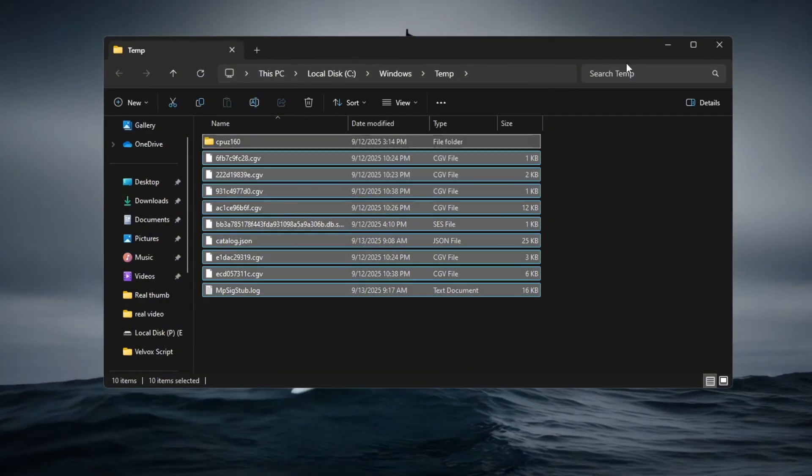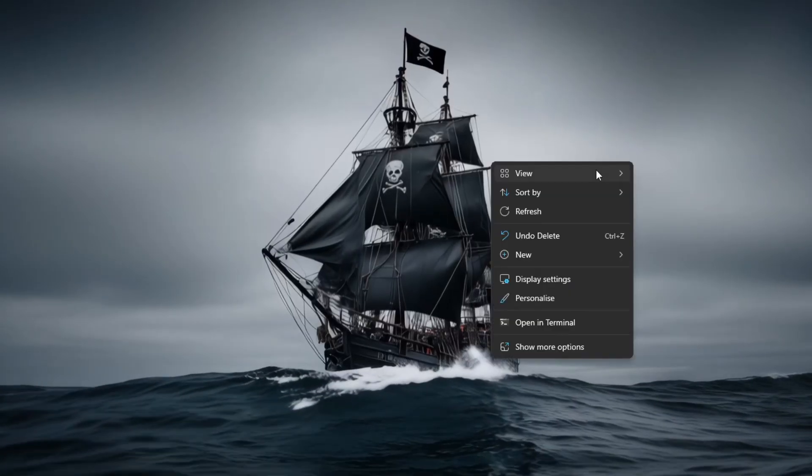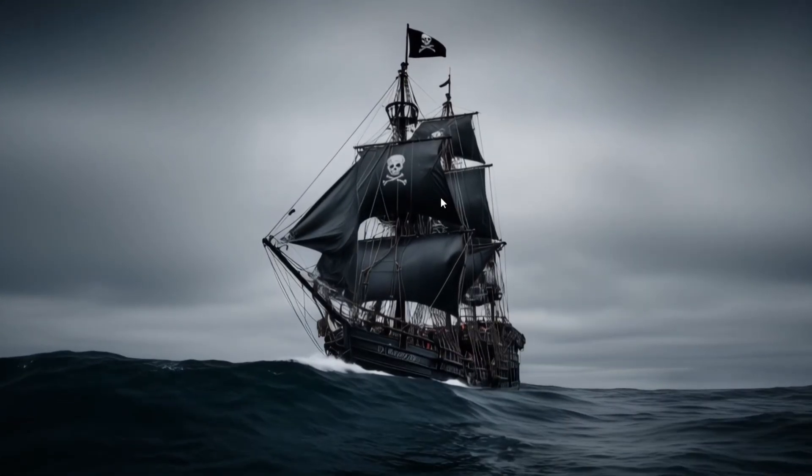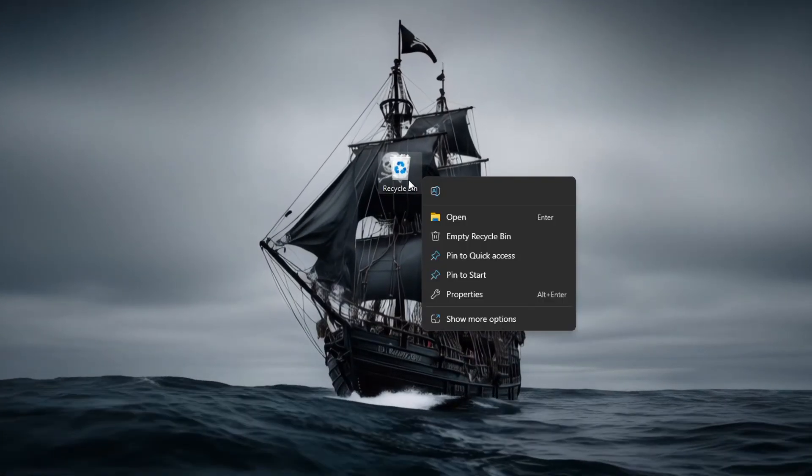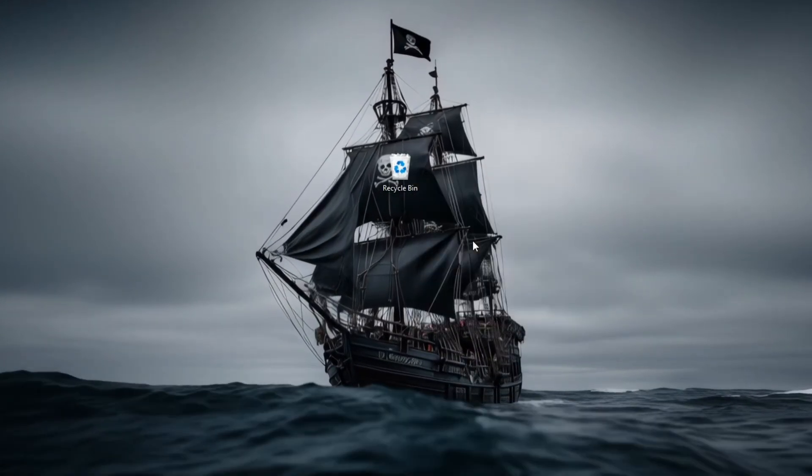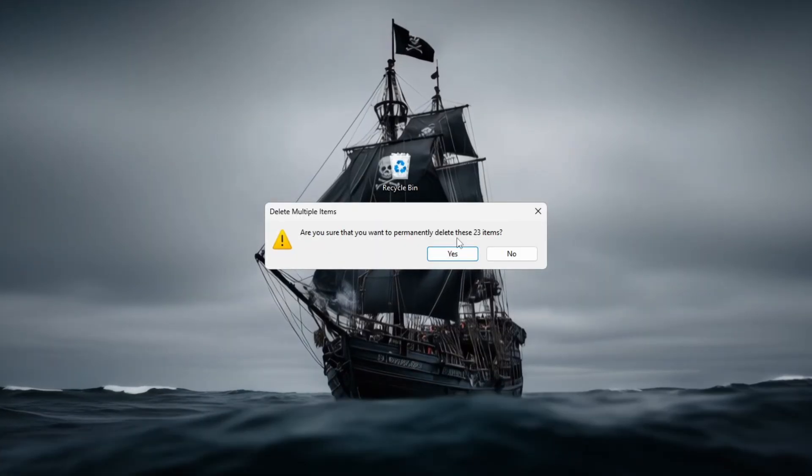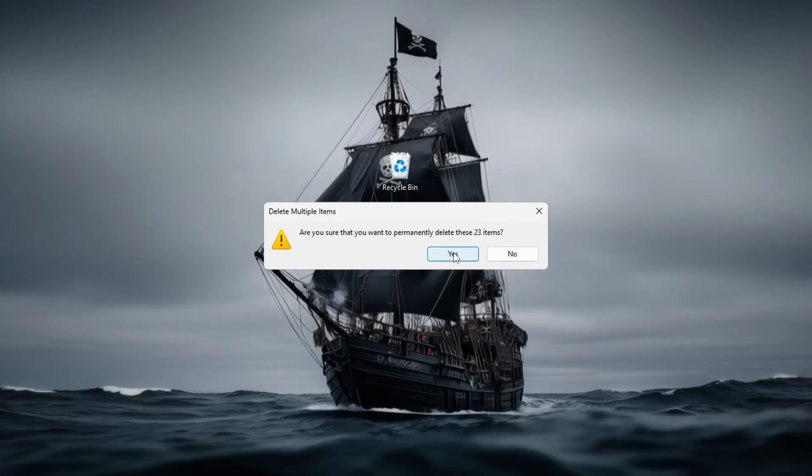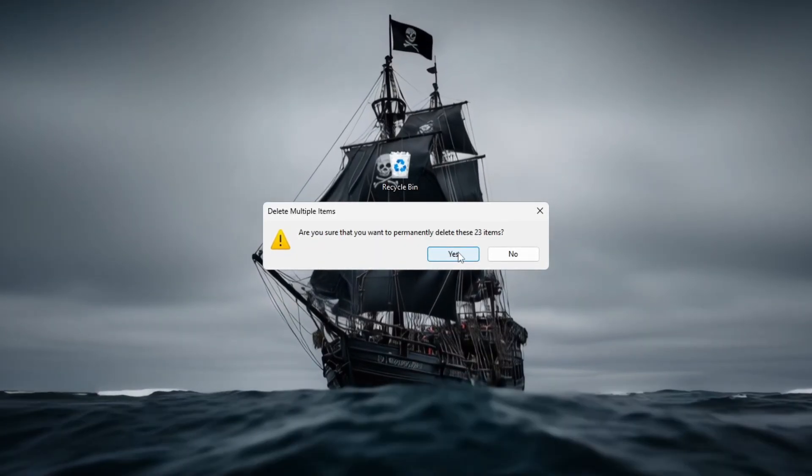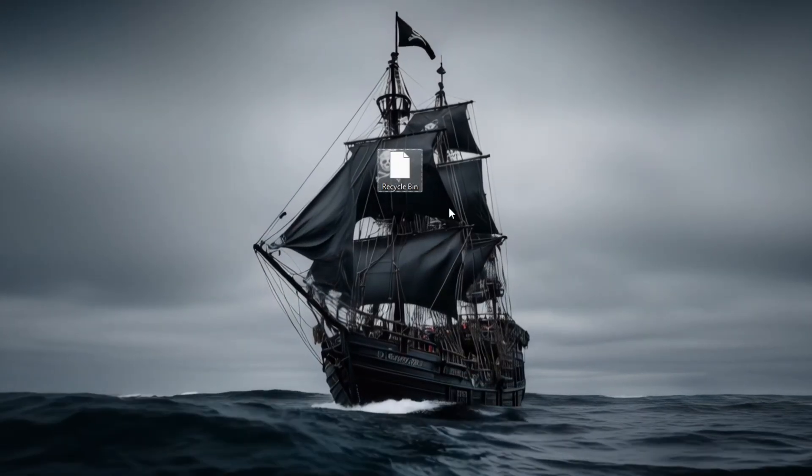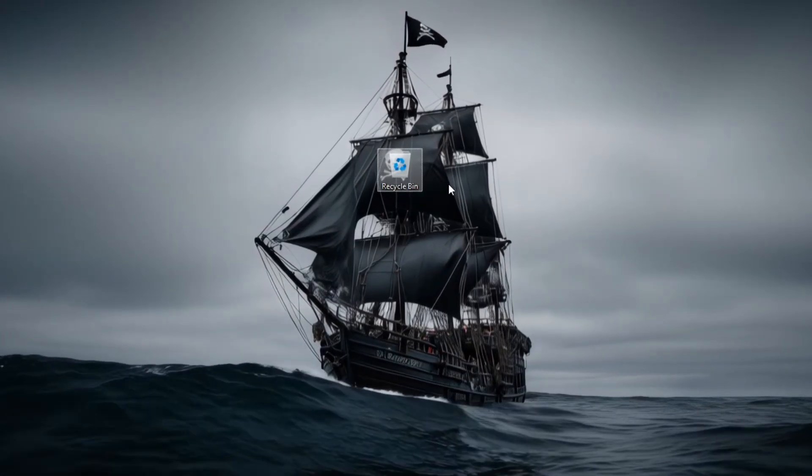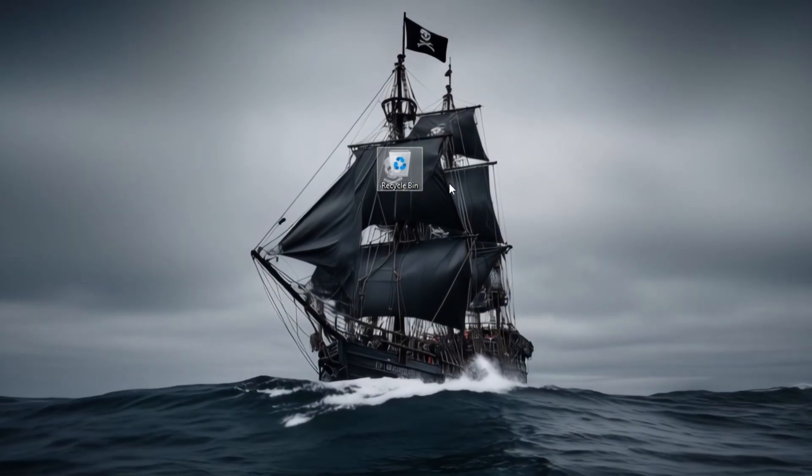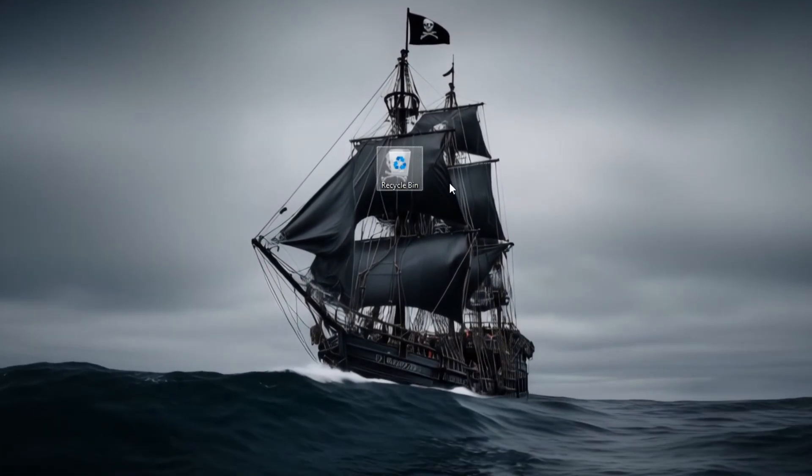Afterward, empty your recycle bin to permanently remove the deleted files and free up disk space. Once these steps are complete,